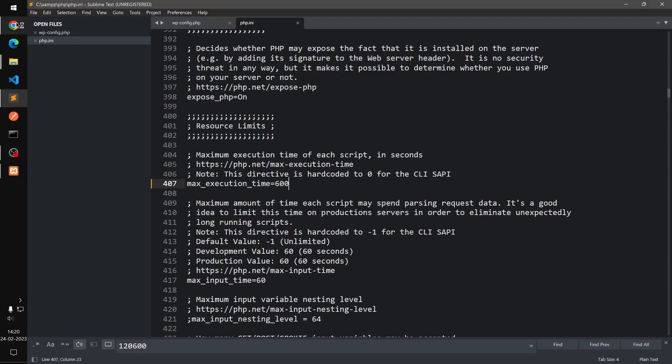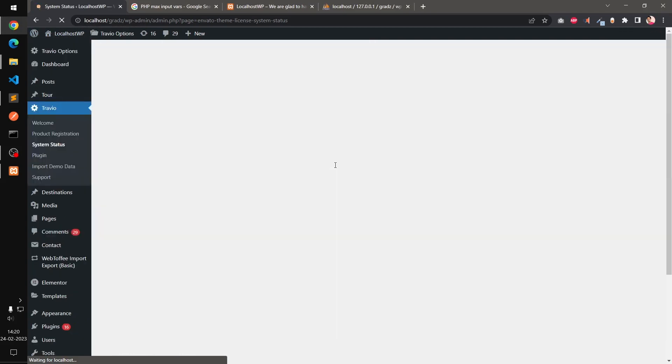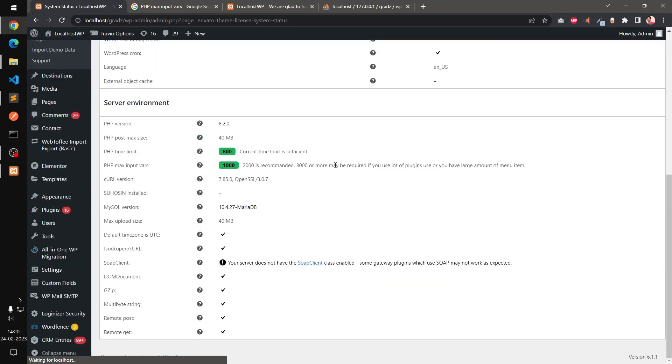And then go ahead and refresh it. Just wait for it. Okay, so now you can see there are two ways to increase the PHP time limit.